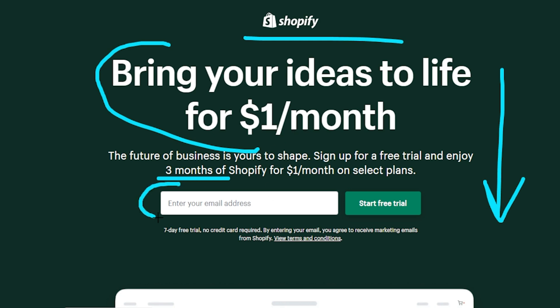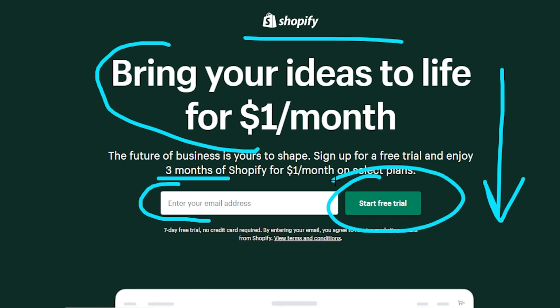So we're going to go ahead and start with plugging in our email. We're going to plug this in and click on 'Start Free Trial.' We're going to see all the questions it's going to ask throughout this process.